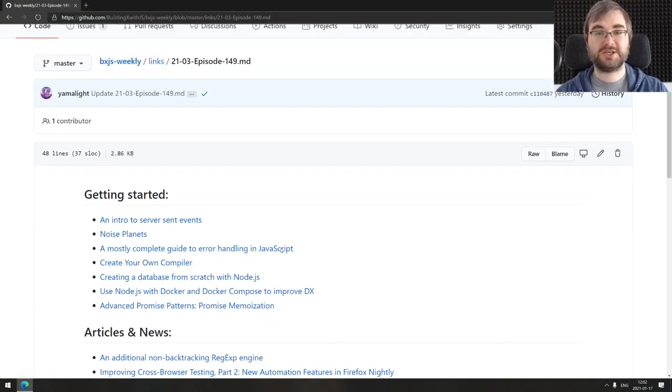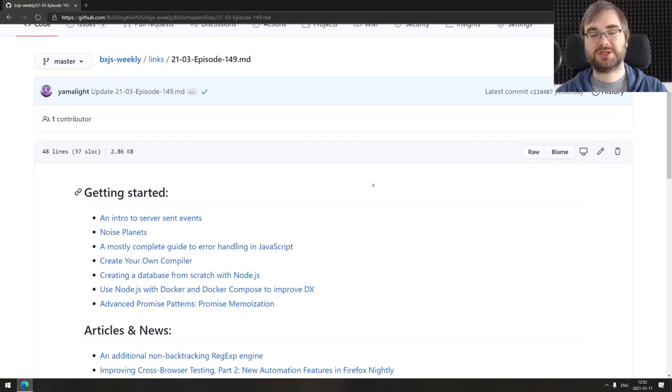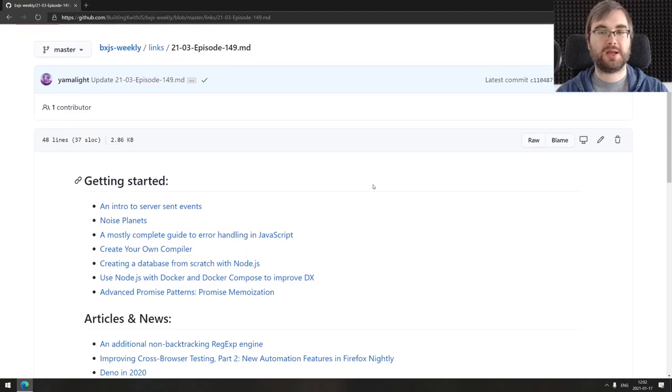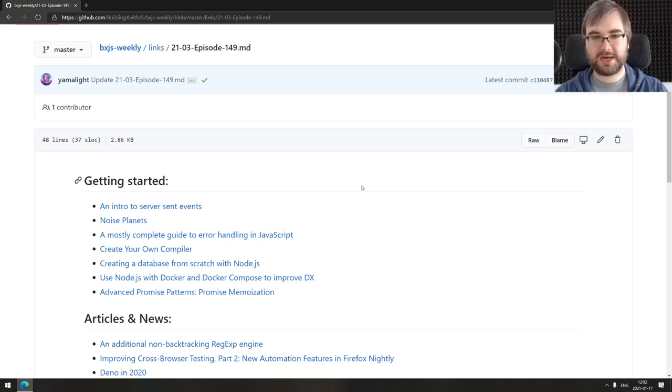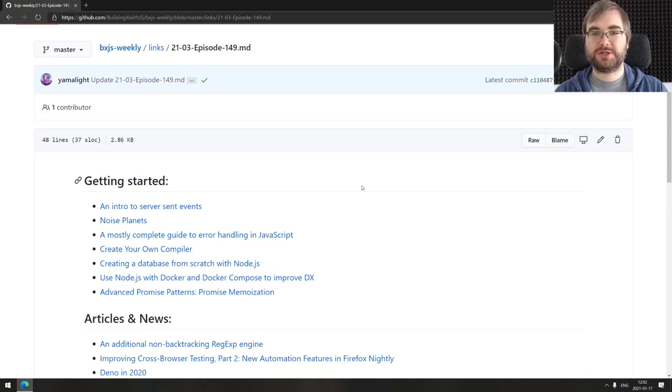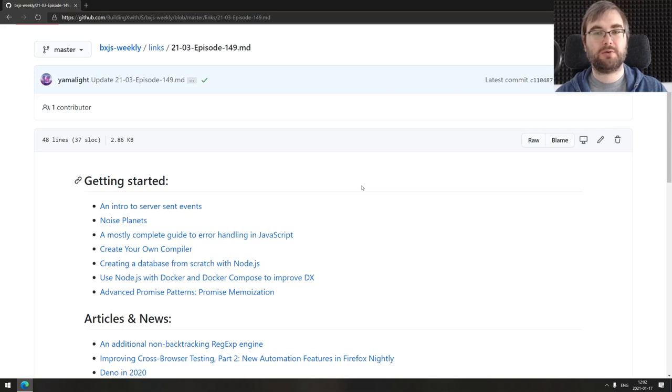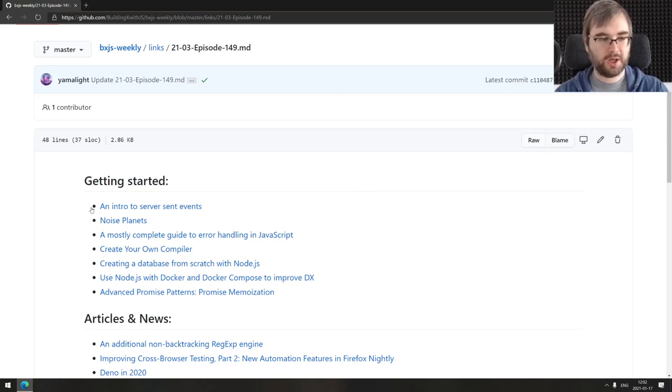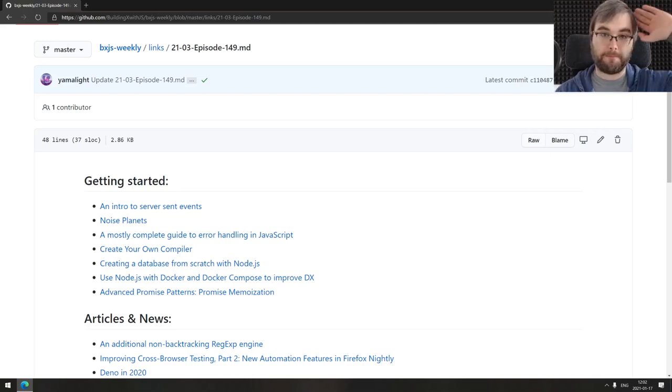That's actually it from my side. This was BXJS Weekly episode 149. As usual, you can find all the links on GitHub or on bxjs.dev. If you're interested in discussing any of this, join our Discord server or just drop a comment. That's basically all I have to say for today. Thank you guys very much for watching, hope you enjoyed this episode, and I see you next time. Bye.